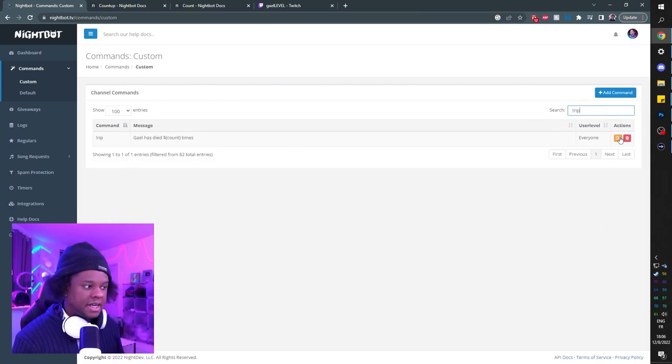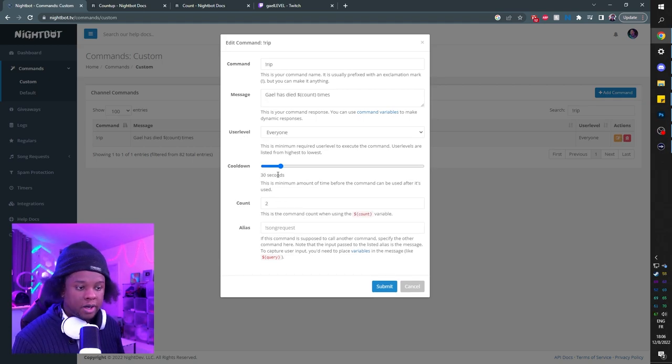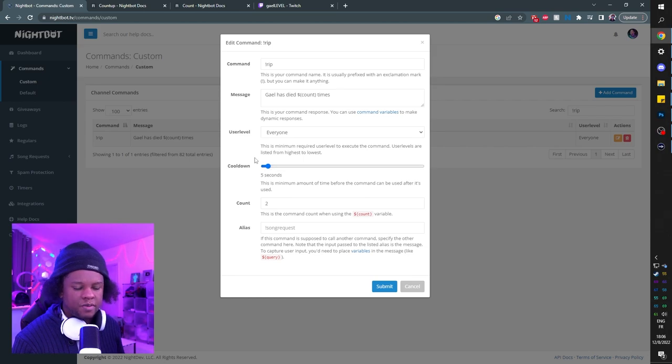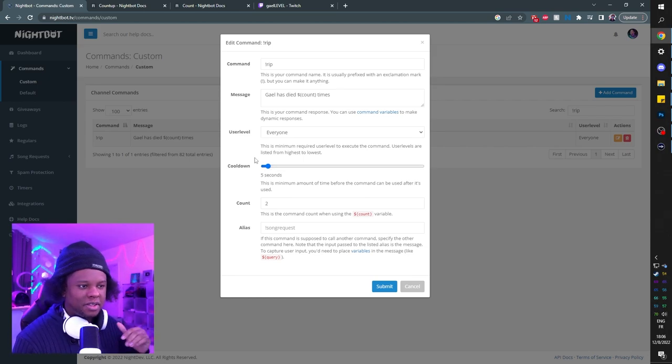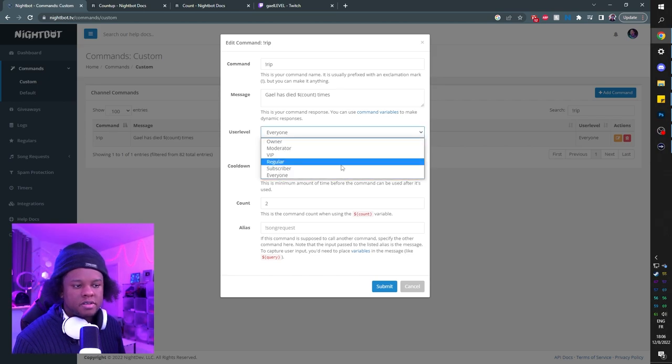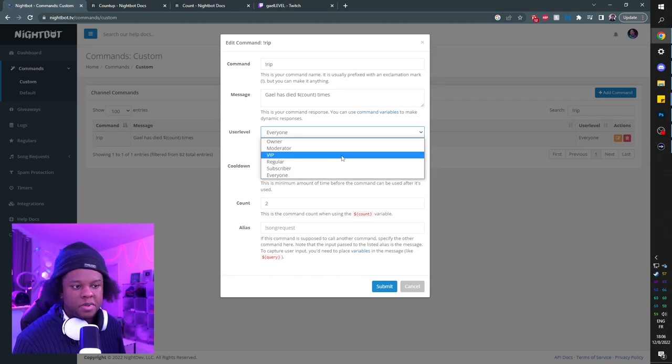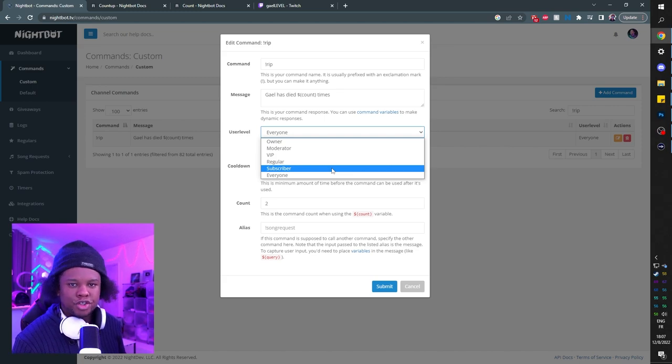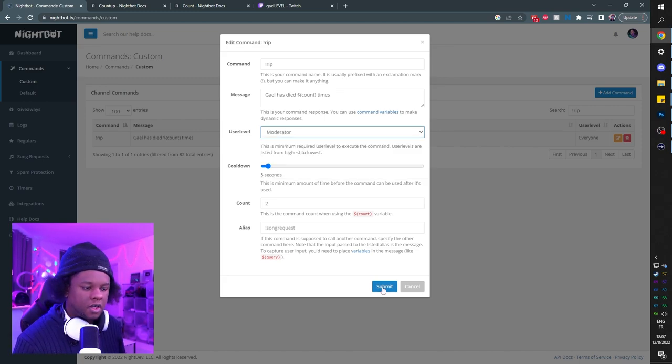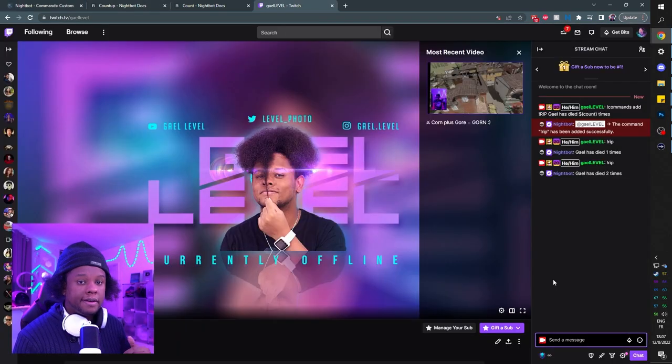From there you can edit it, and now you can set up either a cooldown for it. For example, it was by default 30 seconds, we can set it to 5 seconds so that if all of your chat types it at the same time it doesn't add up. And then user level is who you want to be able to do it, so that people don't come in and basically throw off the count just to troll you. I personally like my moderators to be able to do that. Click submit and there you go.